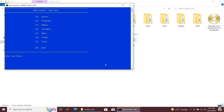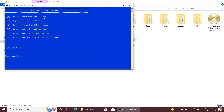The main menu of the MSMG Toolkit will appear. You will see different options to customize Windows. First, select option 1 — Source — by pressing key 1. You will get 6 options: select source from DVD folder, copy source from DVD drive, extract source from DVD ISO image, extract source from OAM image, extract source from store ASD image, and extract source from MCT and custom ASD image. We will select option 1 here.